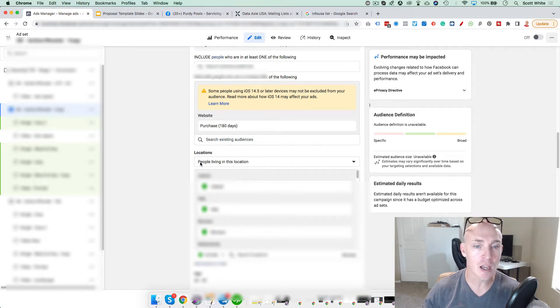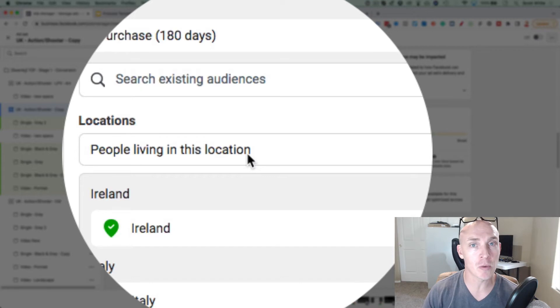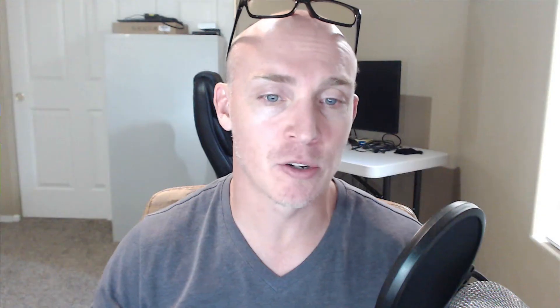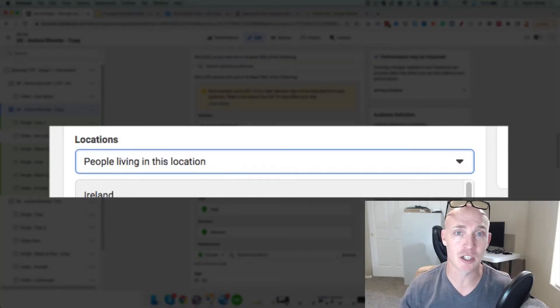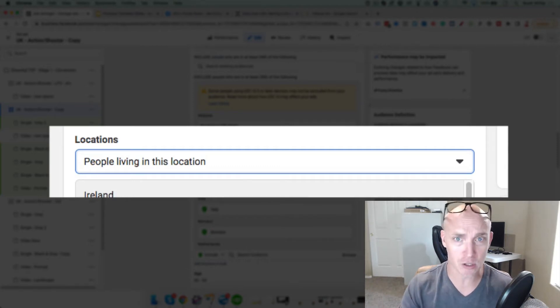This is a quick and easy thing to do: set it to 'people living in this location.' That is normally one of the biggest things people forget to do — they leave it on 'people living in or recently in this location.' The reason you want 'people living in this location' is that's typically where your audience is. You don't want people who are just traveling through, especially if you have a local service business or you're selling products to people in specific areas.